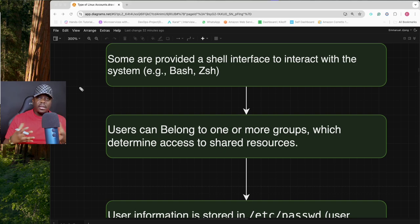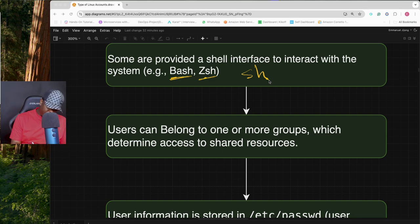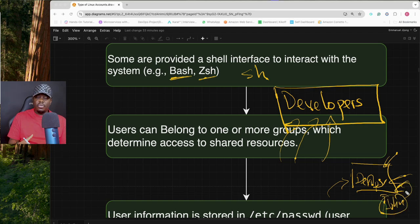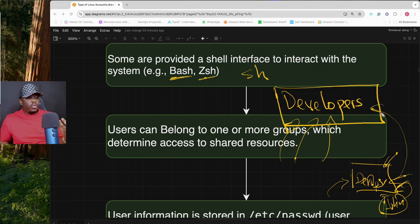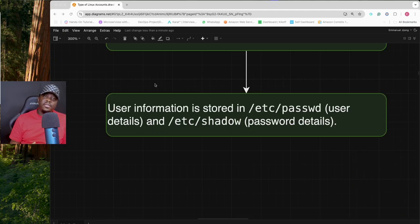Some users are provided with a shell interface to interact with the Linux operating system — this shell can be bash, zsh, or sh. You also need to know that users can belong to one or more groups. For example, if you have a DevOps engineer called John, you can add John to both a devops group and a developers group, giving him the permissions of both.